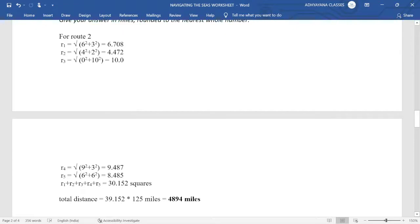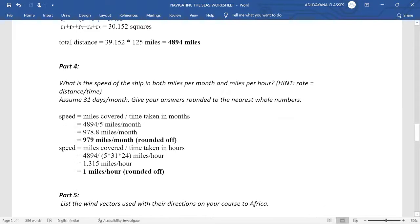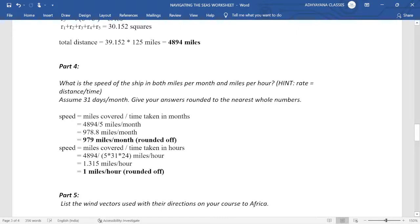So in this way we'll get all these R1 to R5. Now values for overall distance covered, we'll add them, so this is going to be 30.152 squares. Now in order to get it in miles, we'll multiply with 125 miles to get this value 4894. In the fourth part, they're asking for the overall speed or miles covered every month. So since the travel was for five months, we will divide this 4894 by five to get 978.8 miles per month. Rounding off this is 979. Similarly, if they're asking for miles per hour, five months, 31 days in average, and 24 hours each day, so 4894 gets divided by 5 into 31 into 24. 1.315 is the exact value and 1 mile per hour is the rounded figure.